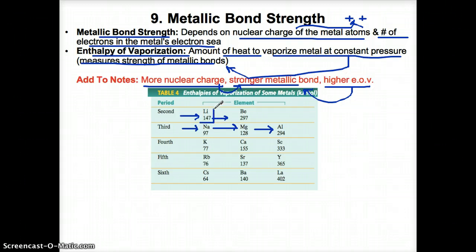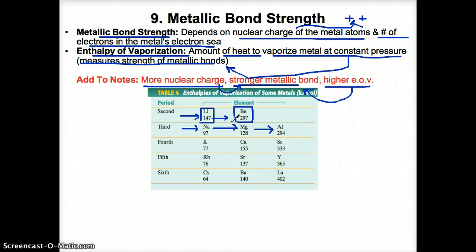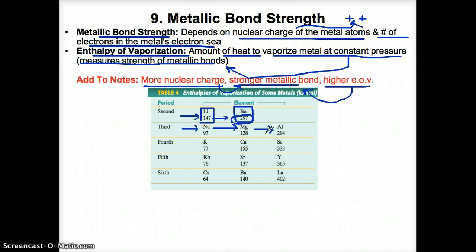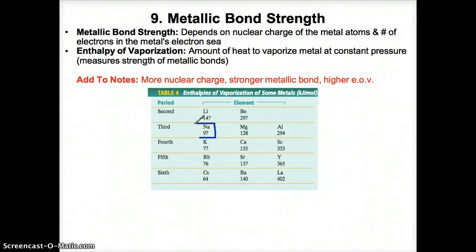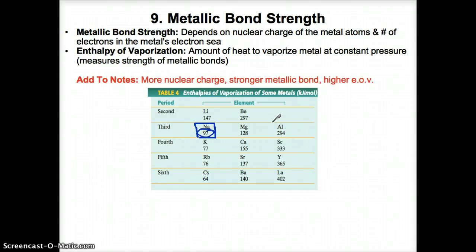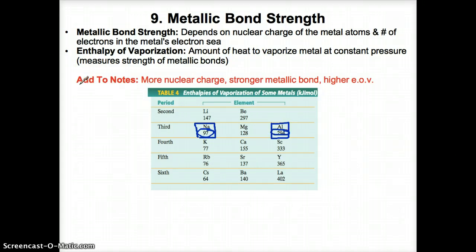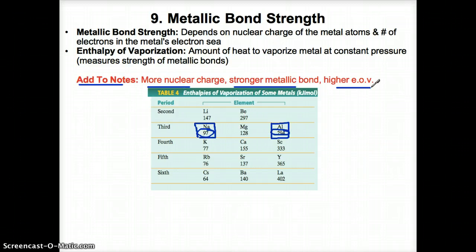For example, across period two for the same number of electron shells, Be having more protons and therefore greater nuclear charge means that Be has stronger metallic bonds, and how you know it has stronger metallic bonds is that it has a higher enthalpy of vaporization. Similar trend in period three: Na, because it has the least number of protons, has the lowest nuclear charge and therefore the weakest metallic bonds and the lowest enthalpy of vaporization. Al is the metal in period three with the greatest nuclear charge, so it has the strongest metallic bonds and the highest enthalpy of vaporization of 294. Make sure you add this last part to your notes.